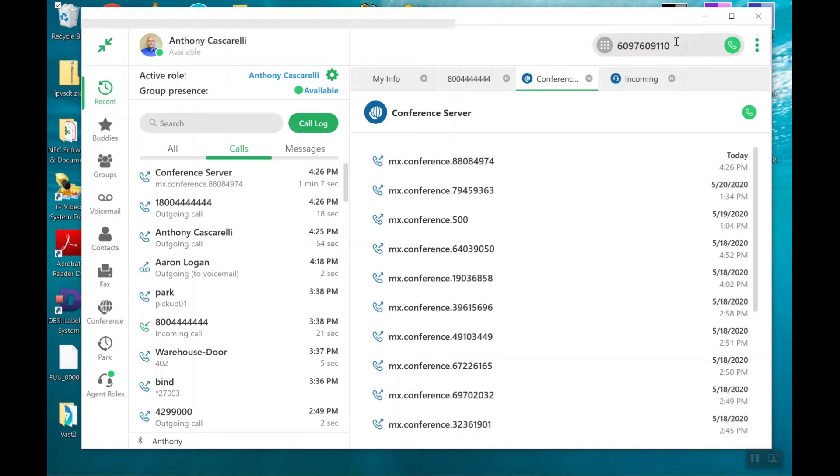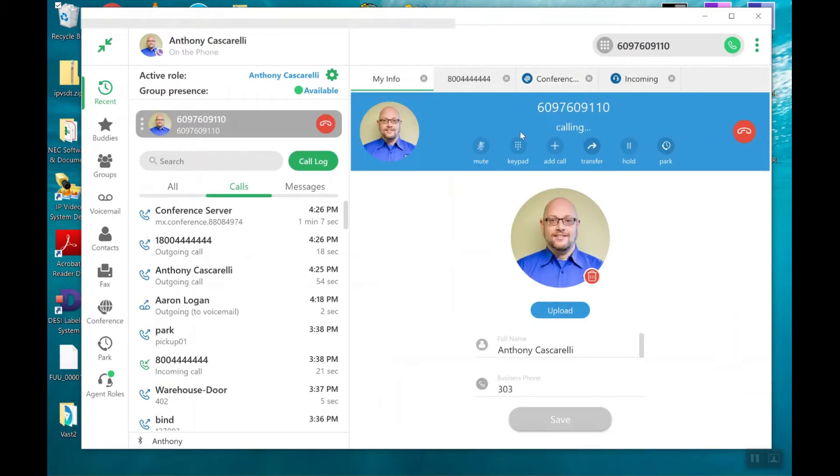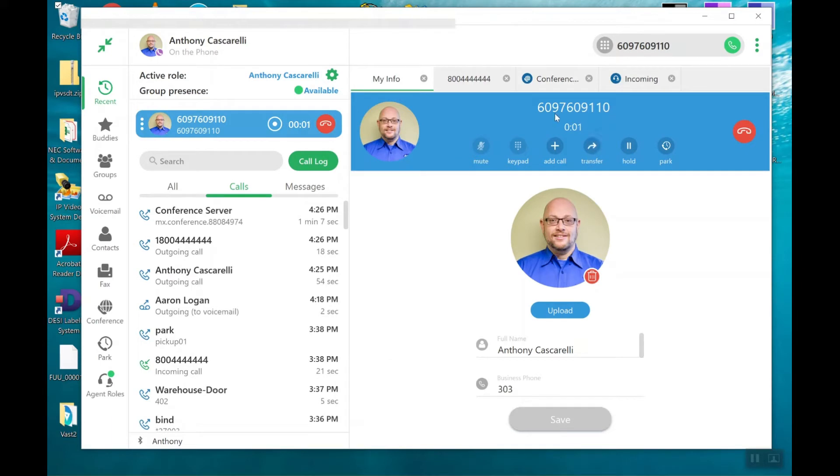So we are going to go ahead and place or receive the first call. I'm going to call my cell phone number and answer it. Now we're on a call. I've either received this call or made this call.